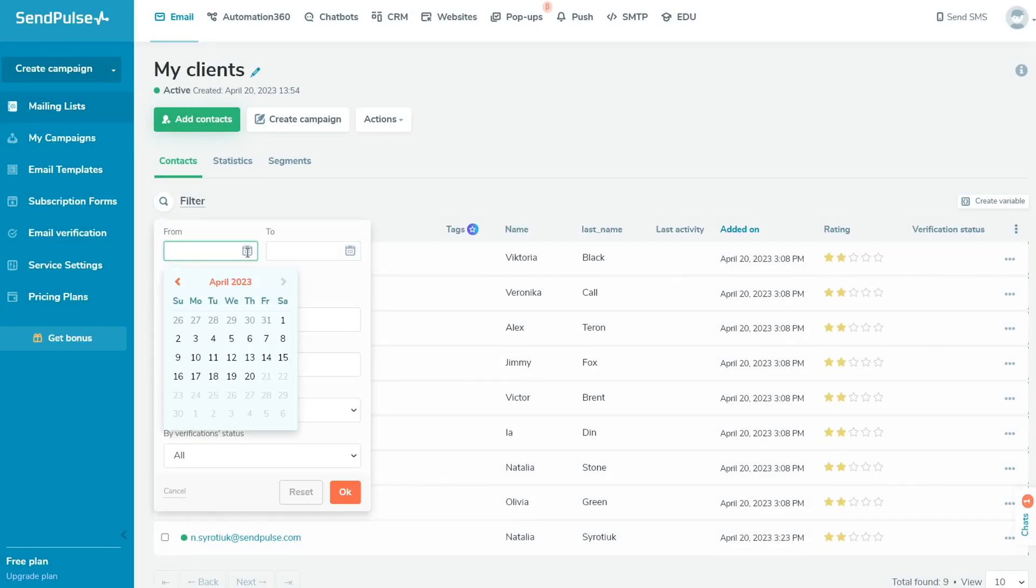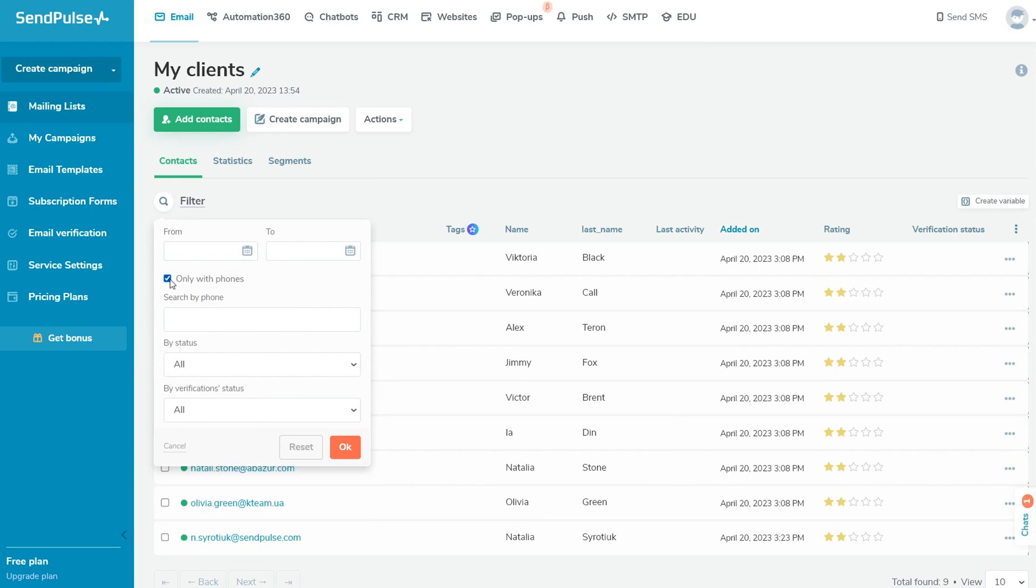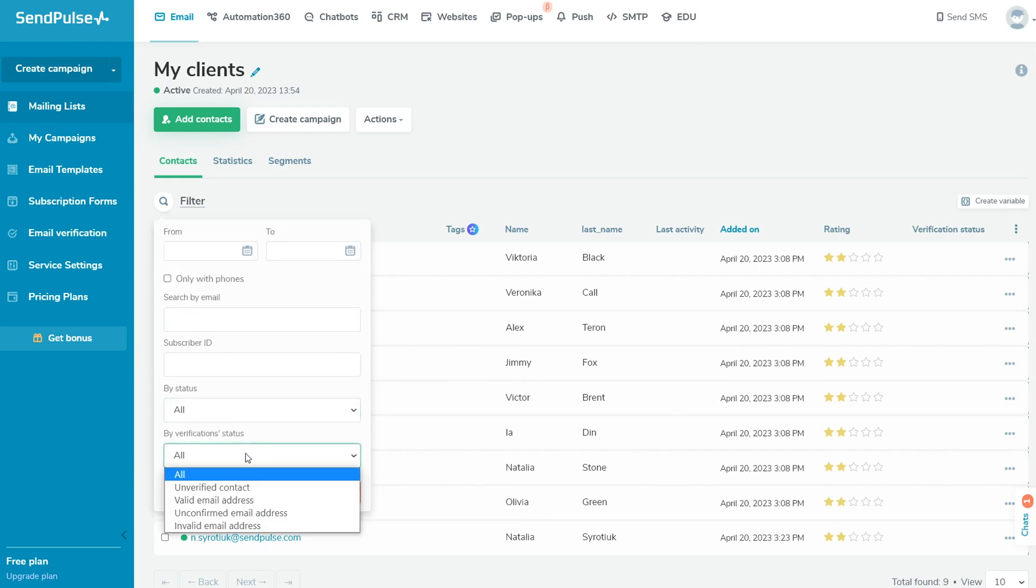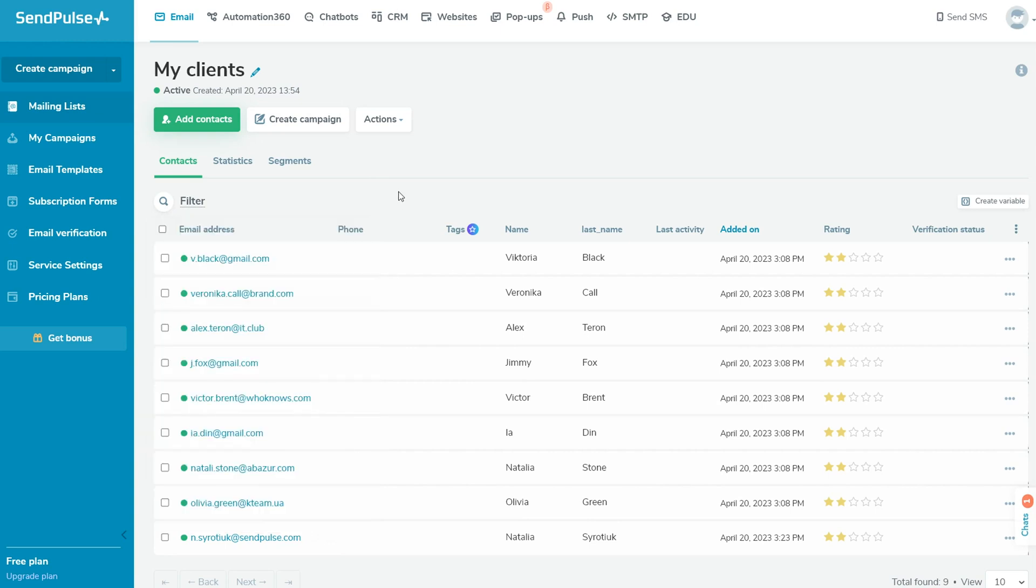You can also tick your contacts manually to copy or move them to another list. Use the filter for searching contacts by date of adding, emails, subscriber IDs, or statuses.